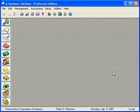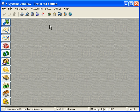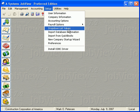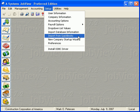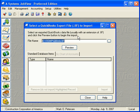Now we'll move to our A-Systems software and import the information contained in the QuickBooks export file. To begin the import, we select Import from QuickBooks from the Setup menu. The following window is displayed.